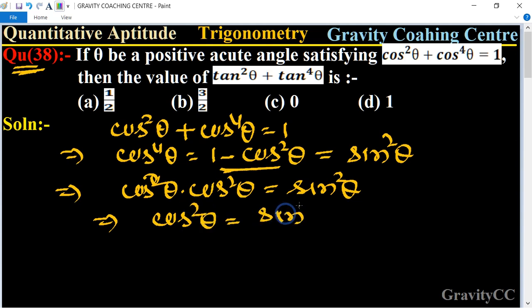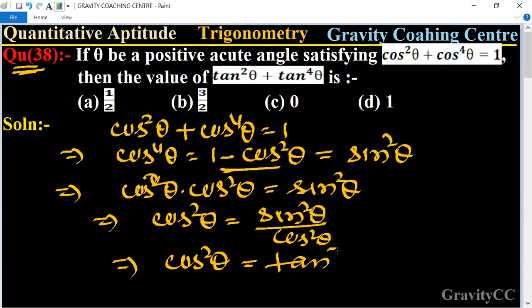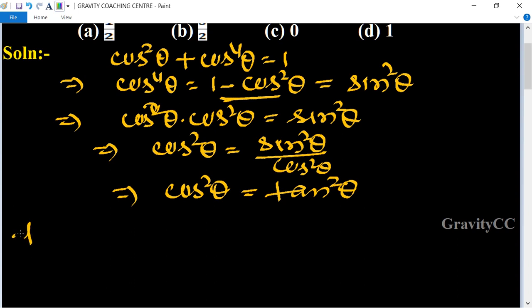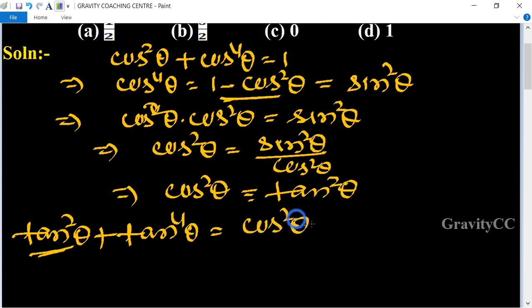This implies that cos²θ = sin²θ / cos²θ, so cos²θ = tan²θ. Now to find the value of tan²θ + tan⁴θ: tan²θ = cos²θ and tan⁴θ = cos⁴θ.